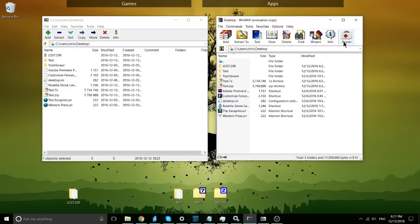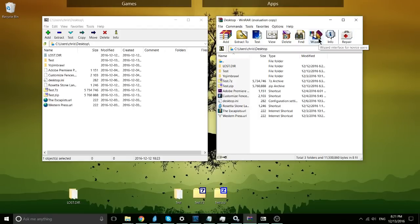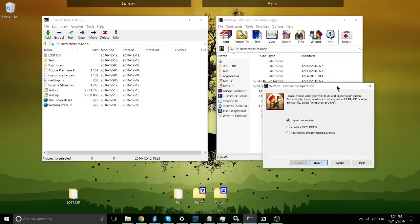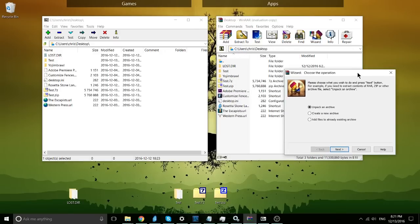WinRAR does have the extra advantage of having a repair tool and a wizard tool for novice users, which might allow you to use some of the common functions a little bit easier by going through a menu. But since you've already seen how to do it in the video, I don't really know how useful a wizard is honestly going to be at this point.